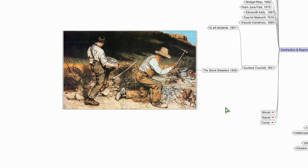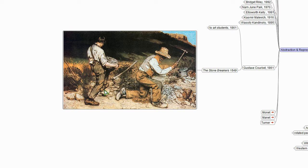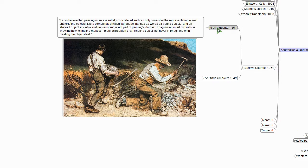So in this realism versus romanticism, and being honest about life story that we told previously, Courbet was kind of our big hero of that story. Today, however, Courbet will not be playing the role of the hero. Courbet is going to take a different space. So here's what Courbet said to art students in 1861.